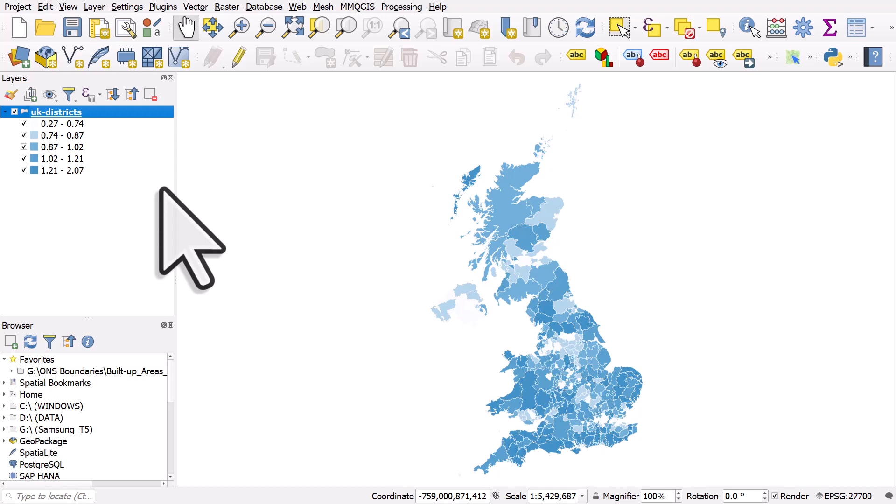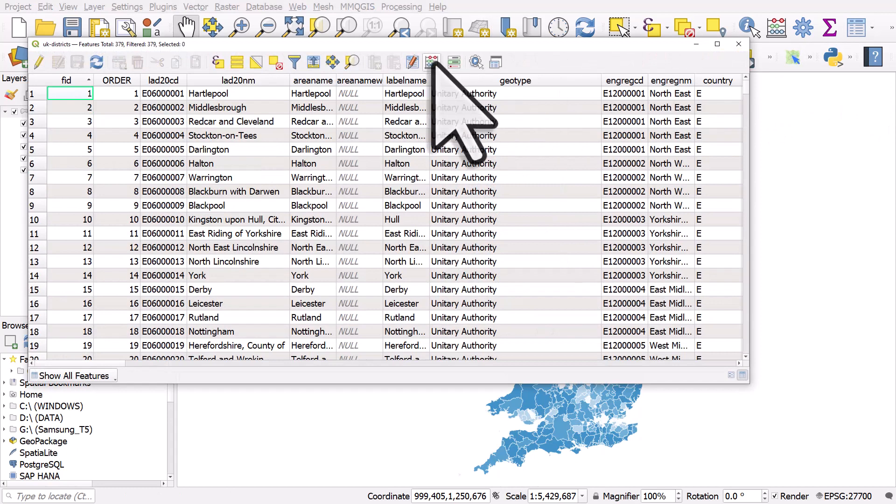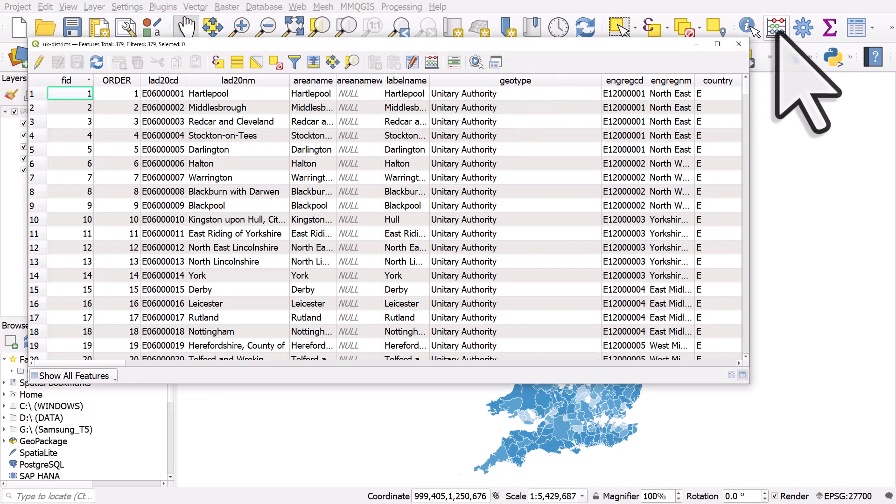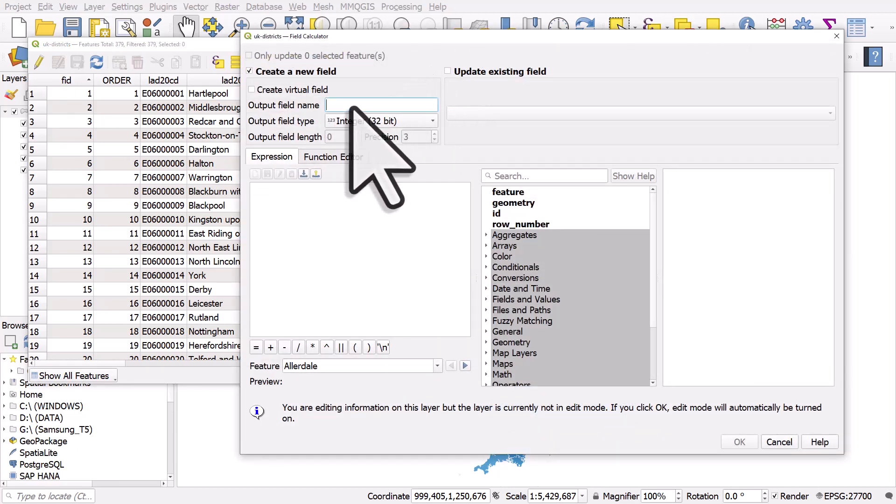But we can easily create one in the table. To do that I'll open the table and then all I need to do from there is hit the little abacus button. You can of course do it just by clicking the abacus button in the toolbar, but this is the way I usually do it. So I'll click the button and I'm going to create a new field, I'll call it pct for percent 90 plus.